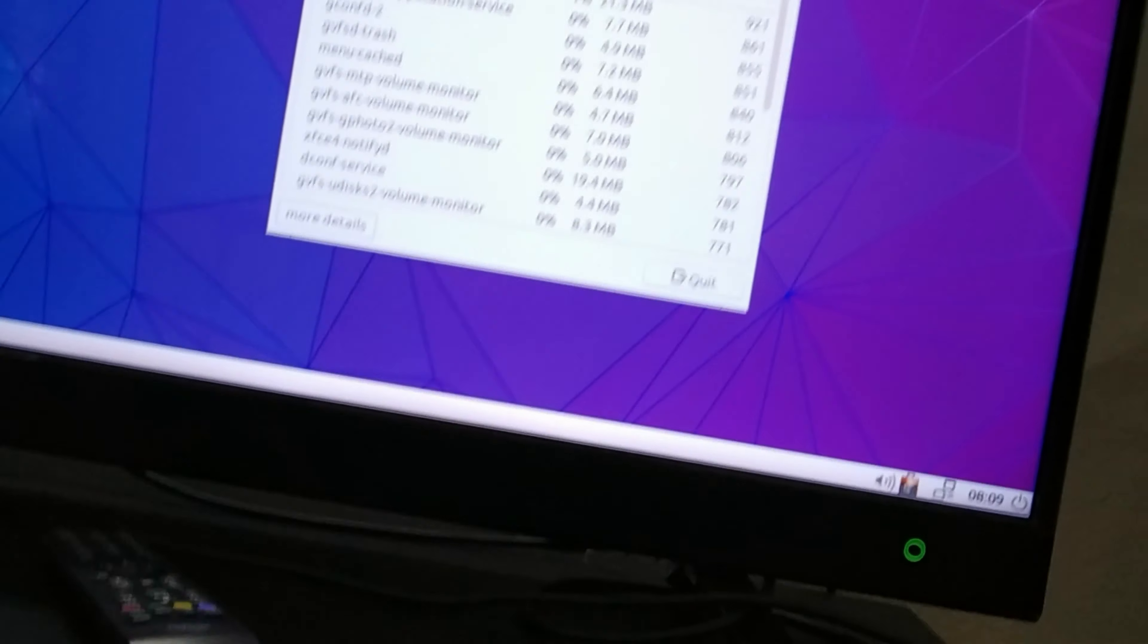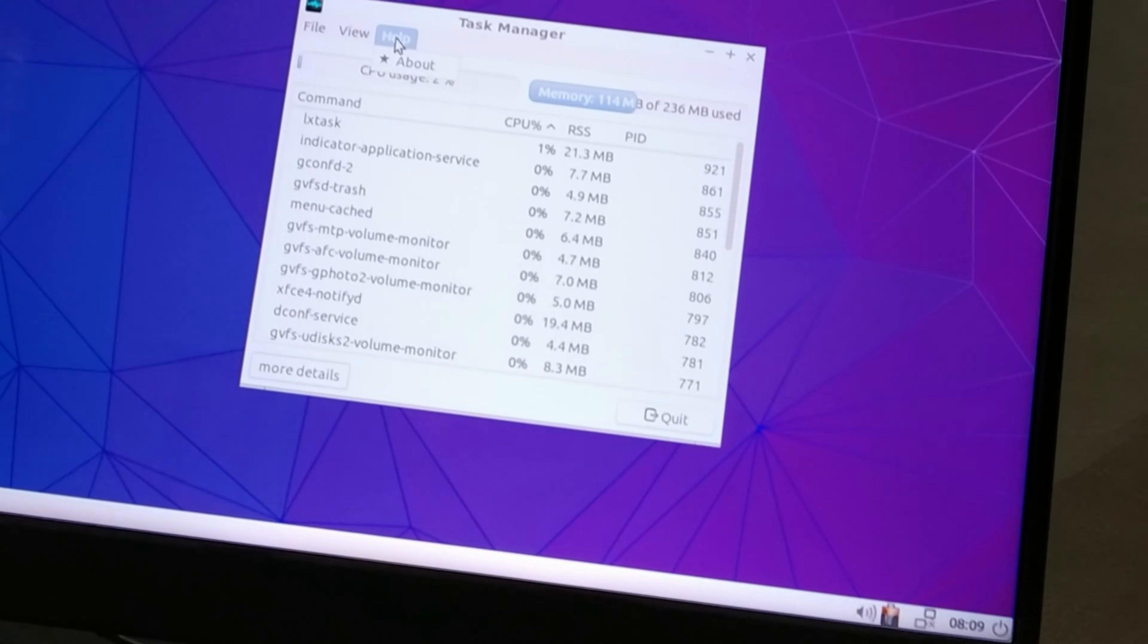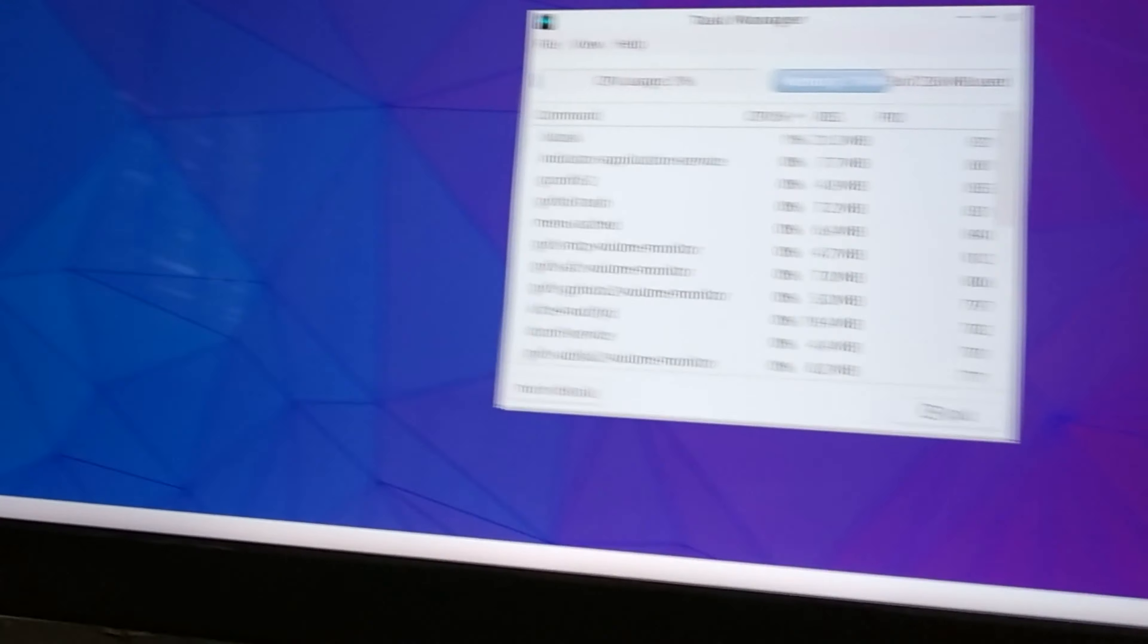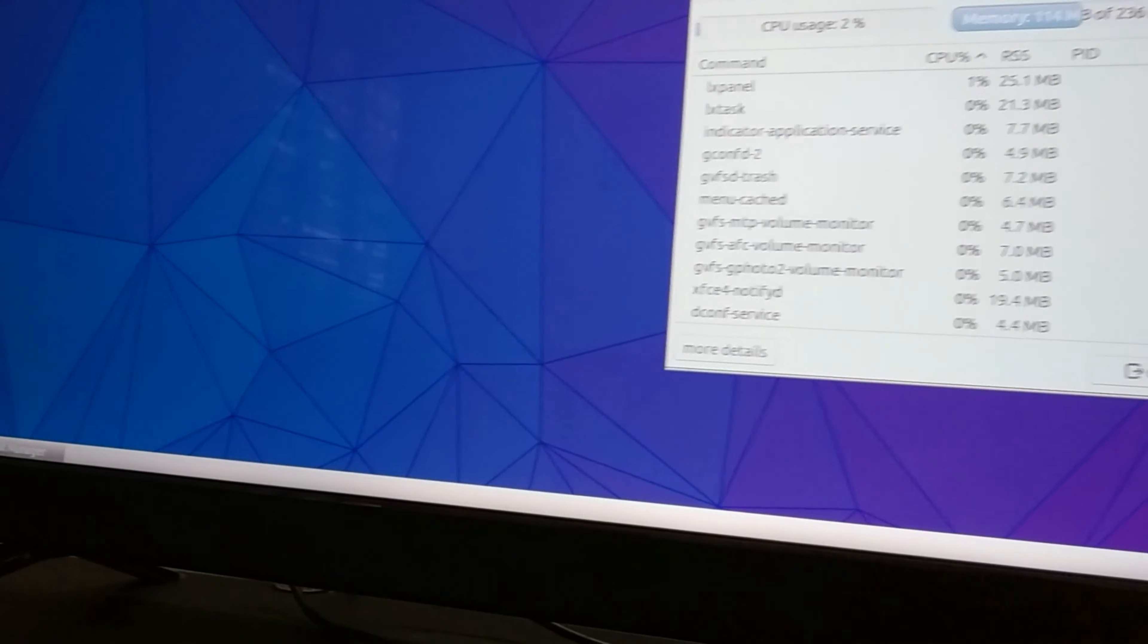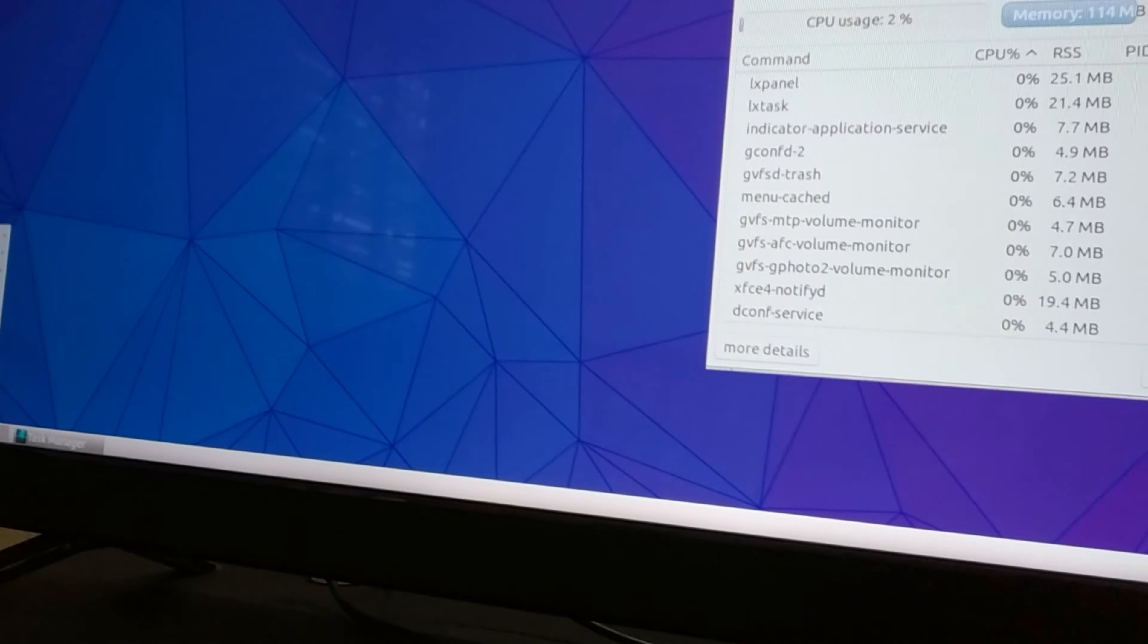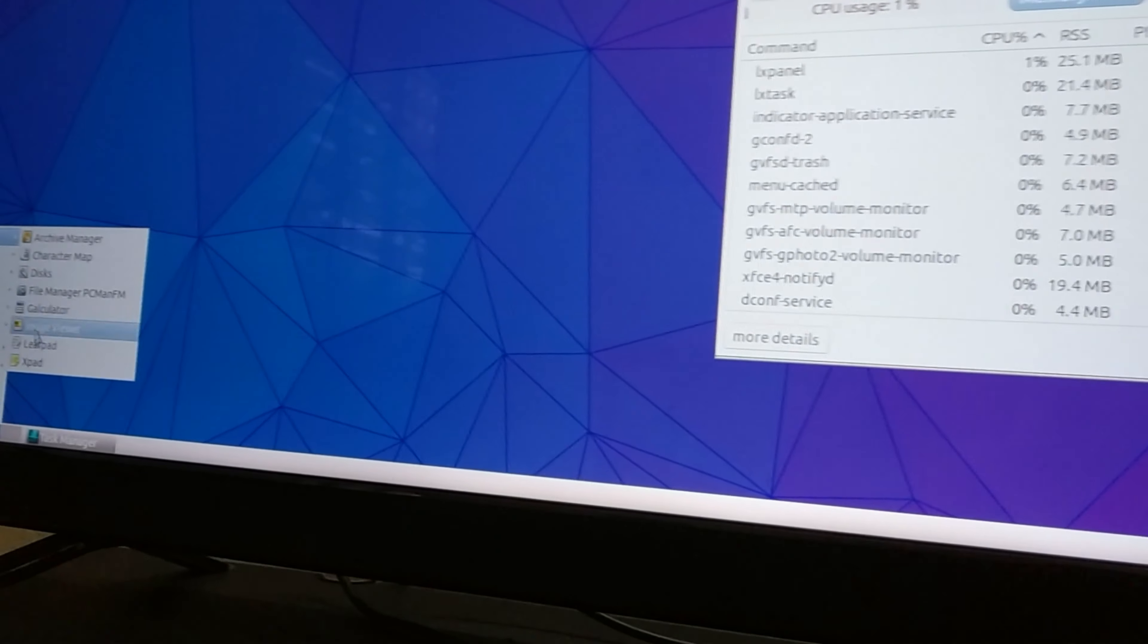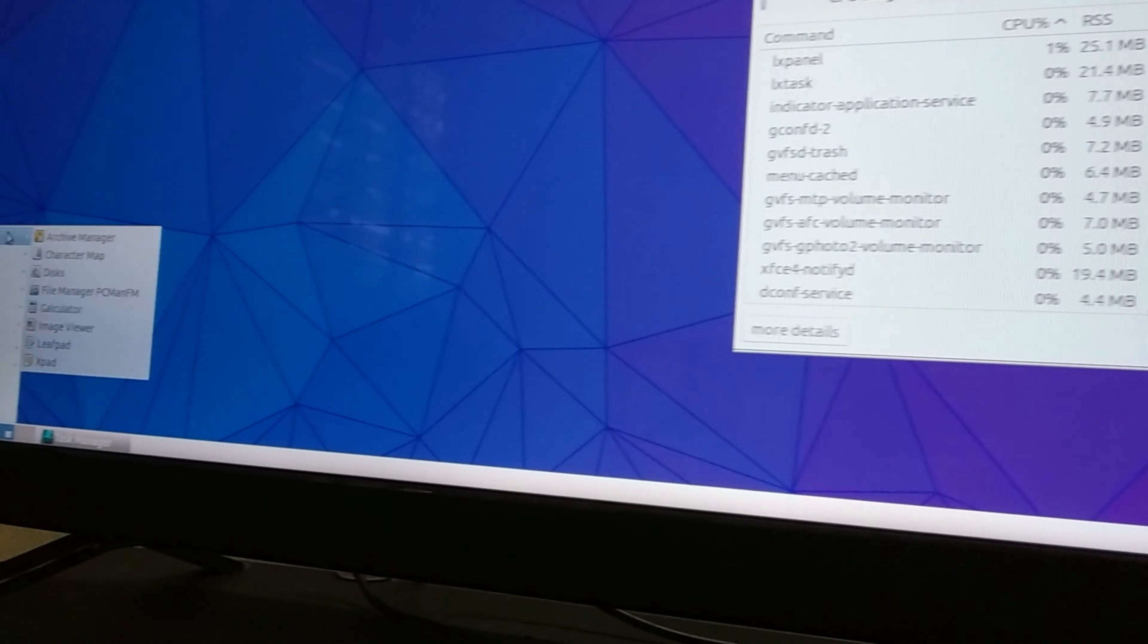That is ridiculously impressive honestly and yeah it runs very smoothly on 256 megabytes of RAM to remind you. Perhaps if you're using the web you may want to double the RAM maybe quadruple the RAM.